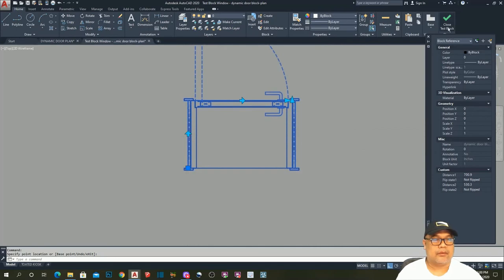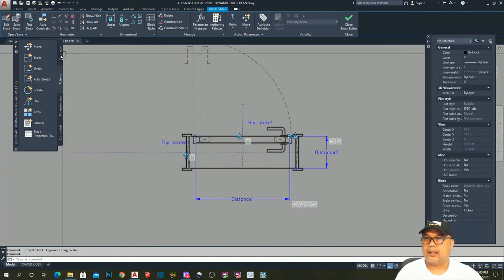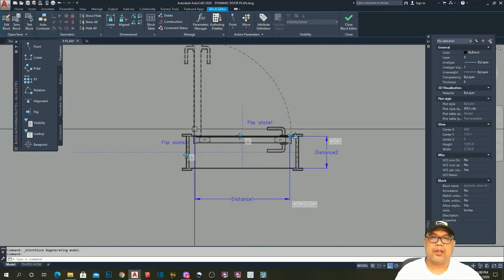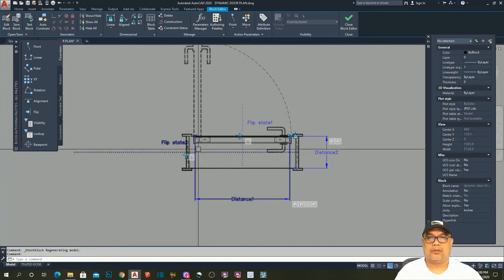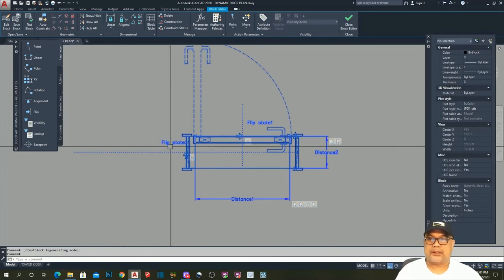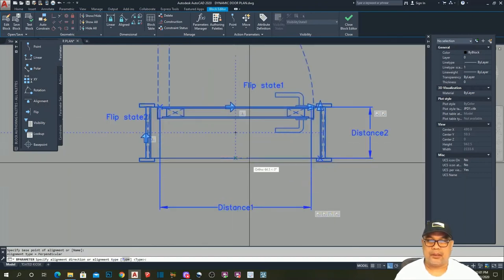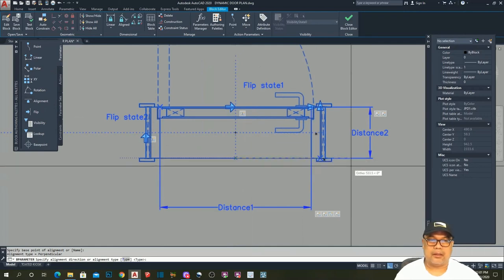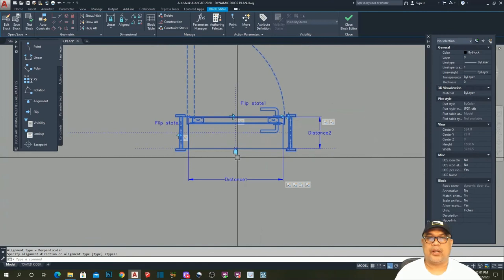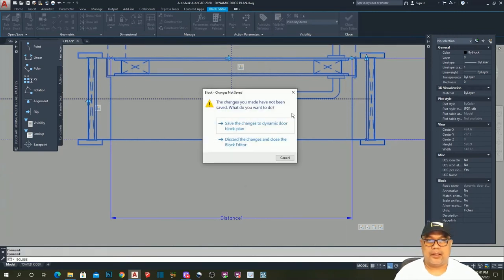Our block is perfect. The last thing to do is the Alignment parameter. We need this door to align automatically to any wall — whether the wall is perfectly horizontal, vertical, or at a certain angle. So add the Alignment parameter in the middle. We now have the alignment. Close the Block Editor and save the changes to the dynamic door block.